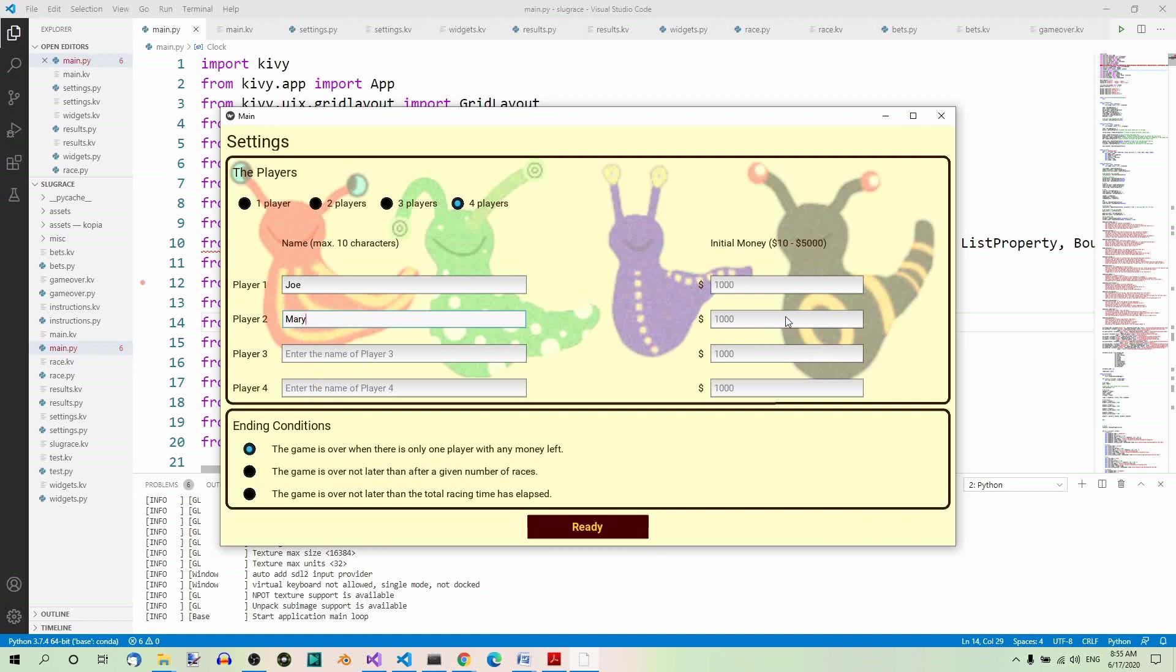you can also set the initial money each player has when the game begins. Here we have the default value of 1000, but this can be changed to, like for example, 2000 or whatever.